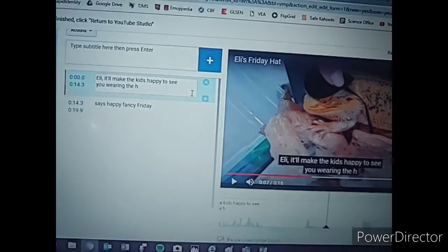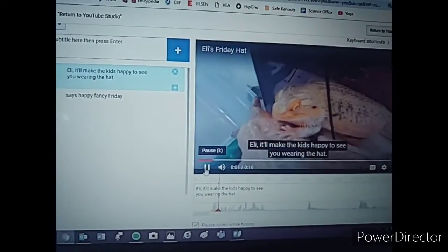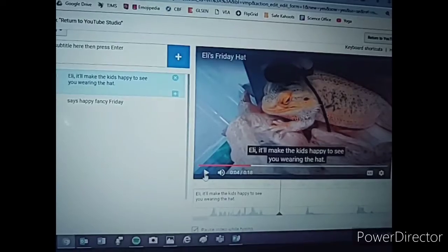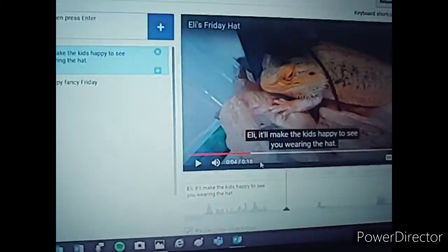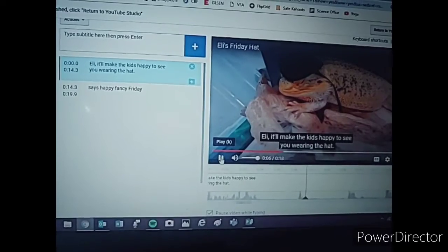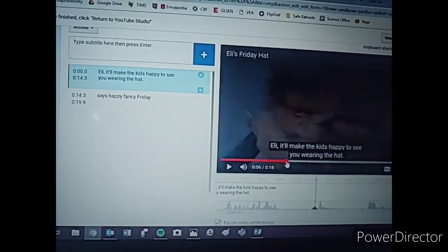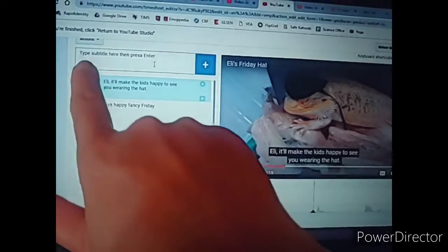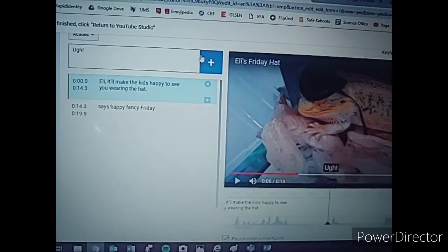The last thing I said was 'hat.' Period. Eli, it'll make the kids happy to see you wearing the hat. Give it a little bit of breathing room. See this bump here on the audio track? That's when I actually say the next part. Let's see when that actually happens on the line. I say 'ugh.' There's no caption for 'ugh.' So I'm going to type here — type subtitle here, then press enter — and I said 'ugh.' Then press the plus button to add it.